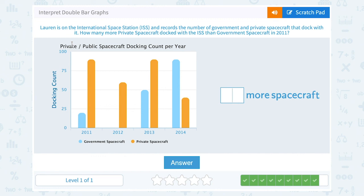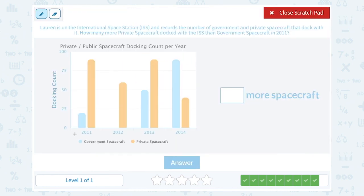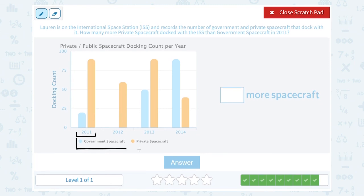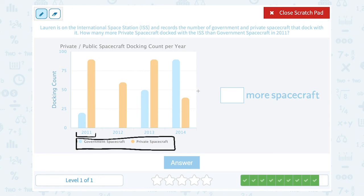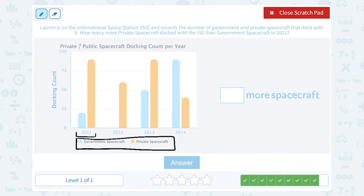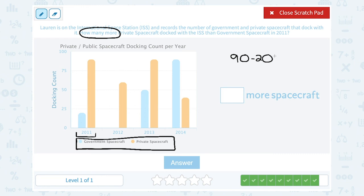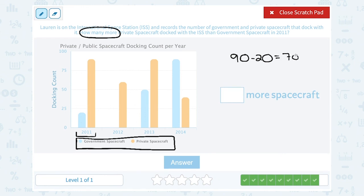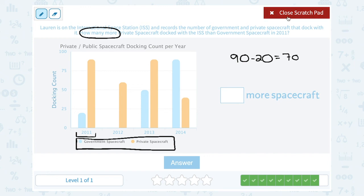Lauren is on the International Space Station ISS and records the number of government and private spacecraft that docked with it. How many more private spacecraft docked with the ISS than government spacecraft in 2011? We're only looking at 2011, which is the first two bars. The key tells us government spacecraft are blue and private are orange. In 2011 there were 20 government spacecraft and 90 private. 'How many more' means subtract: 90 minus 20 equals 70 more private spacecraft.